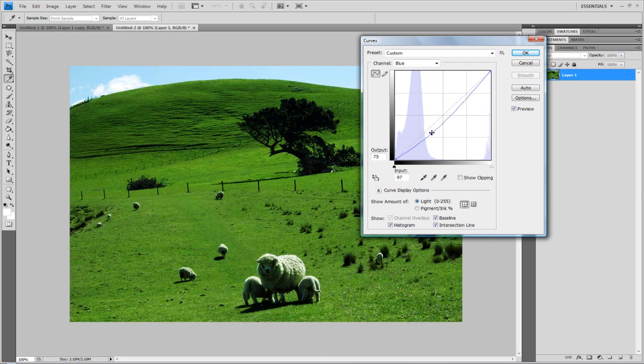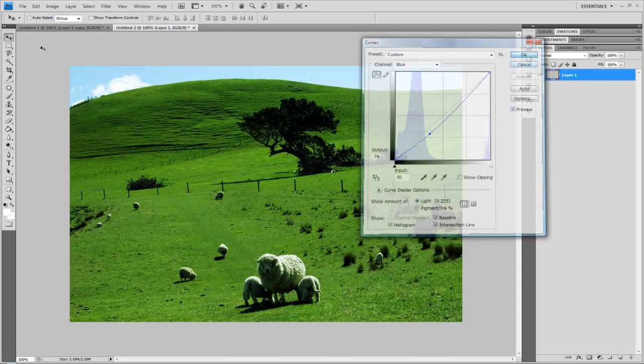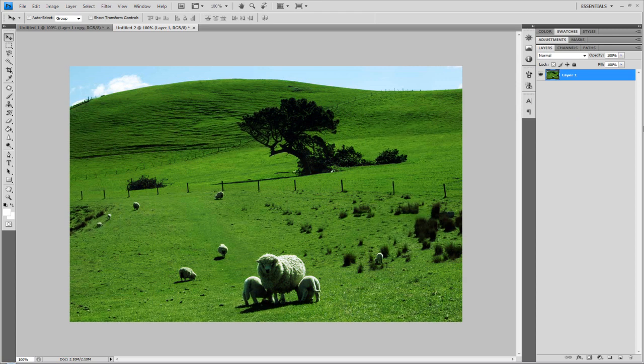I'm probably just going to keep it there. There we go. There we basically have it, basically made with curves.